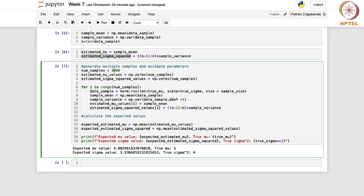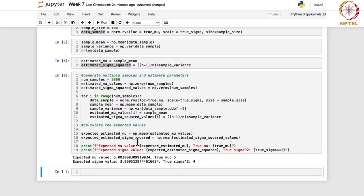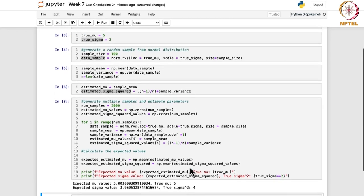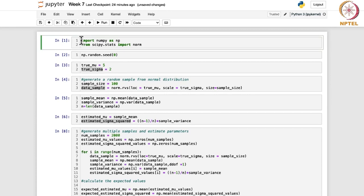If you change the number of samples to 2000 and rerun this, the expected value gets closer — it comes out as 5.003. So this was for your normal distribution.